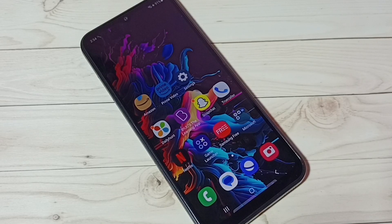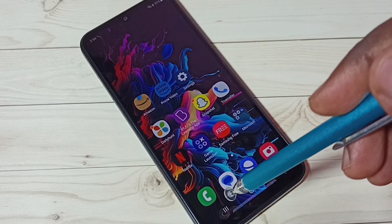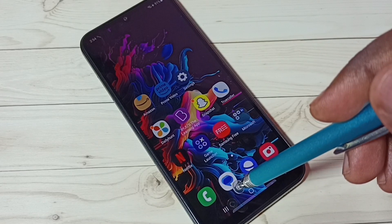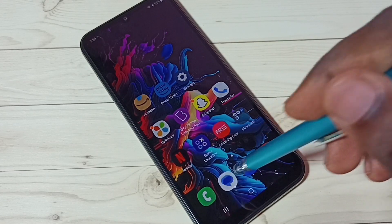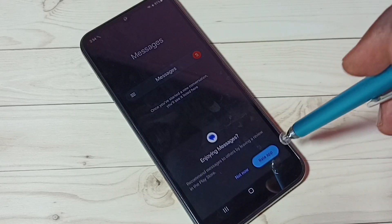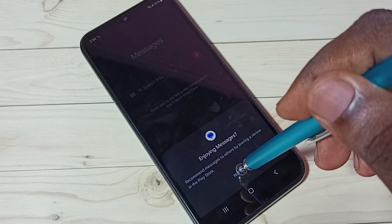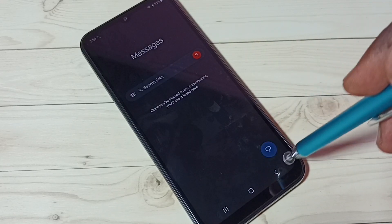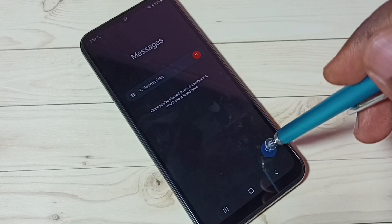Hi friends, this video shows how to change keyboard language. First, open the Messages app — tap on the Messages app icon, then tap on 'Not Now'.